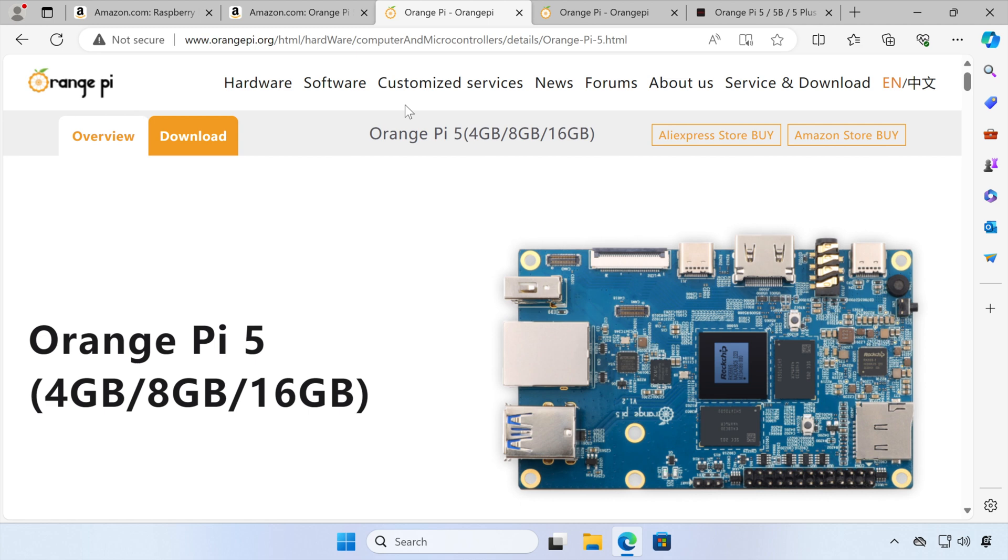Hi, welcome back to a new video. In this video, we're going to take a look at the Orange Pi 5 8GB single board computer.